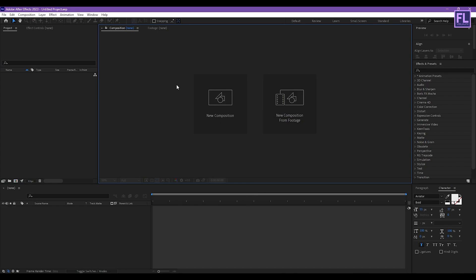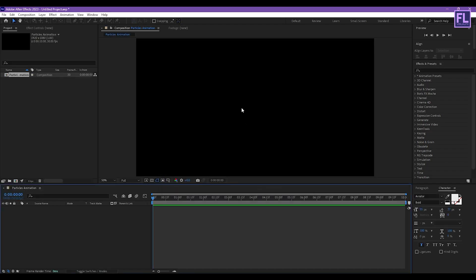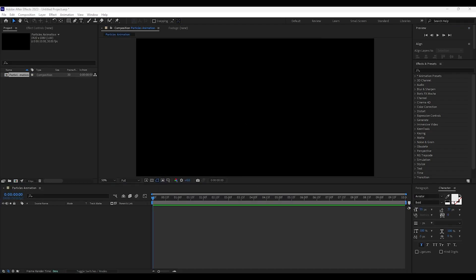If you want more tutorials like this, please hit the like button and subscribe to my channel. Okay, so let's get started. First, create a new composition, let's call it 'Particle Animation', and I am going with 1920x1080p, frame rate 30, and duration 10 seconds long, then click OK.